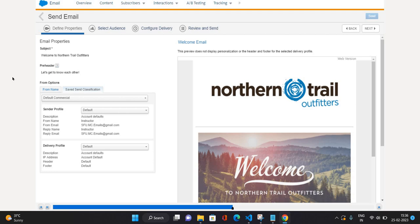A Delivery Profile consists of three things: first, a link to see your email message in web version; second, a physical mailing address in the footer according to CAN-SPAM regulations; and third, an unsubscribe link, again according to CAN-SPAM regulations. So a Delivery Profile consists of: web version link, physical mailing address, and unsubscribe link. You can create multiple Send Classifications in Marketing Cloud based on your requirements.